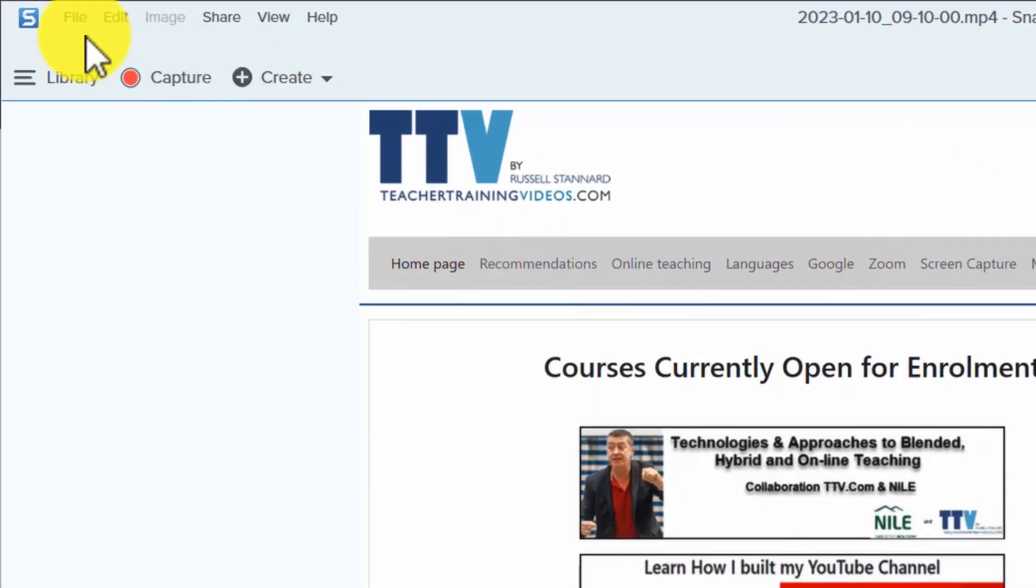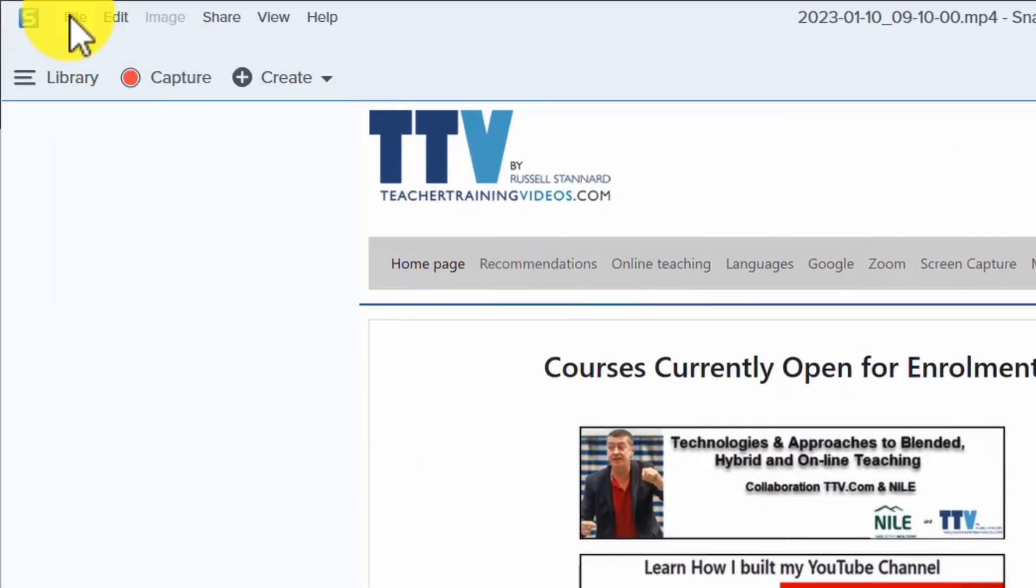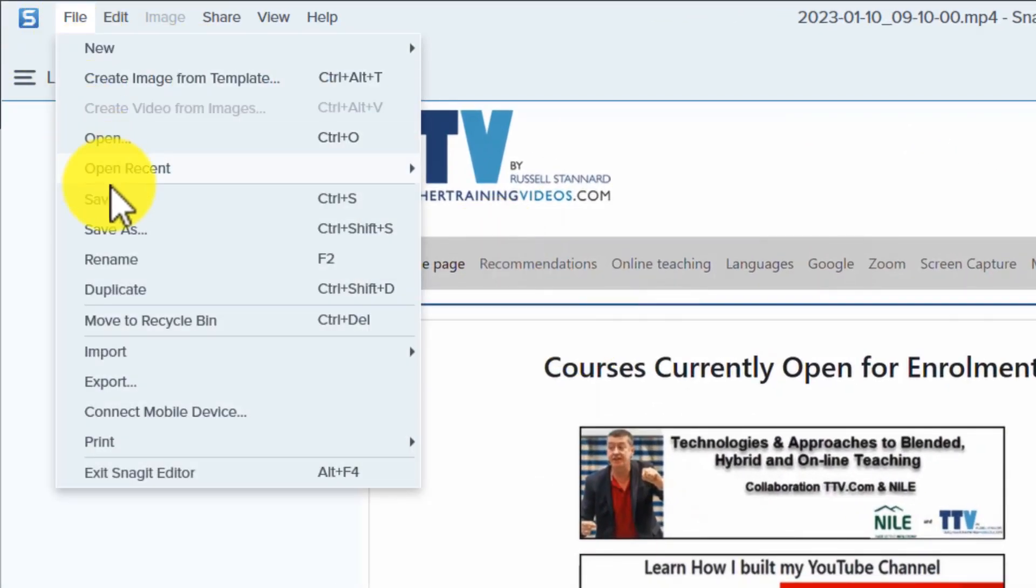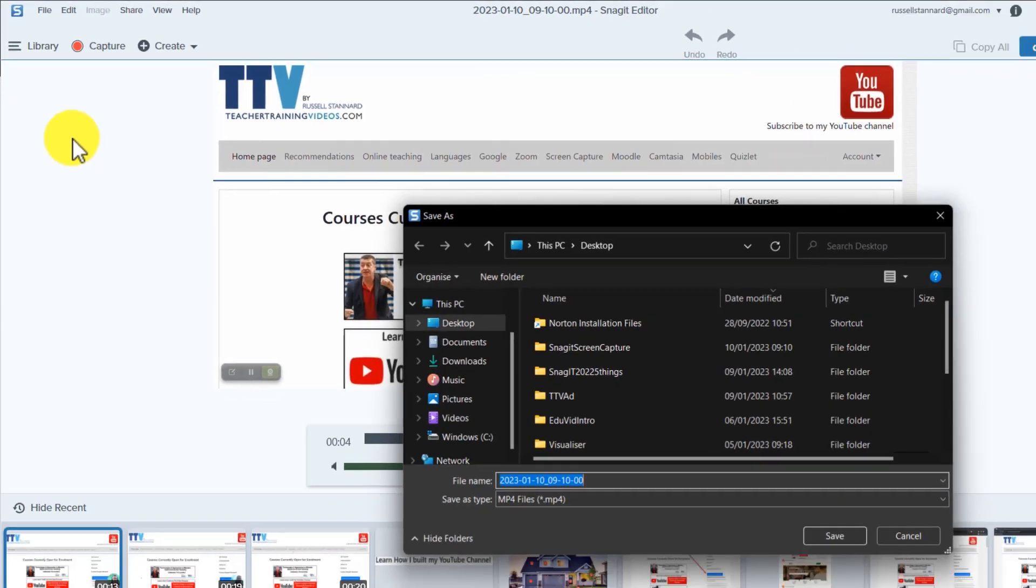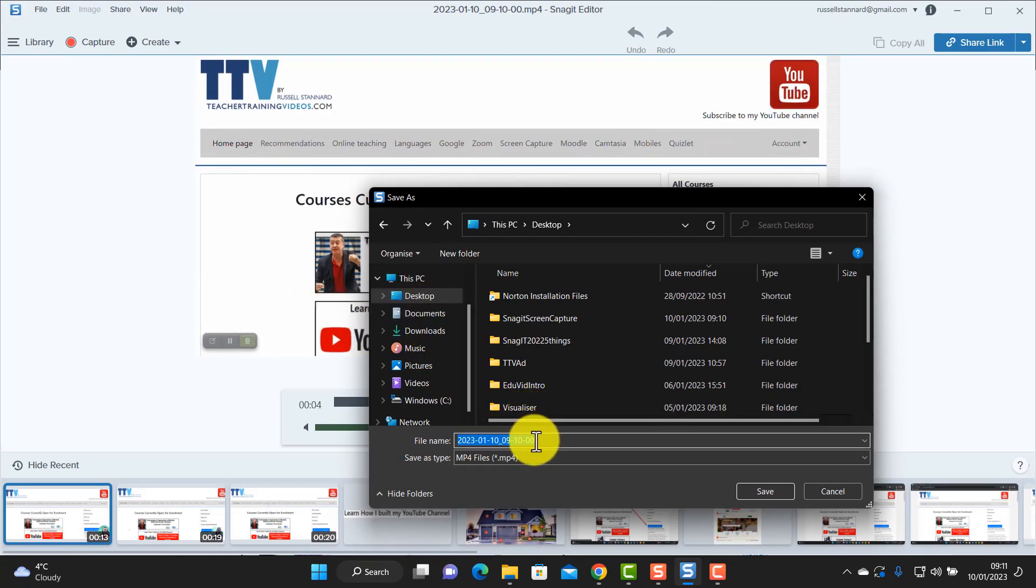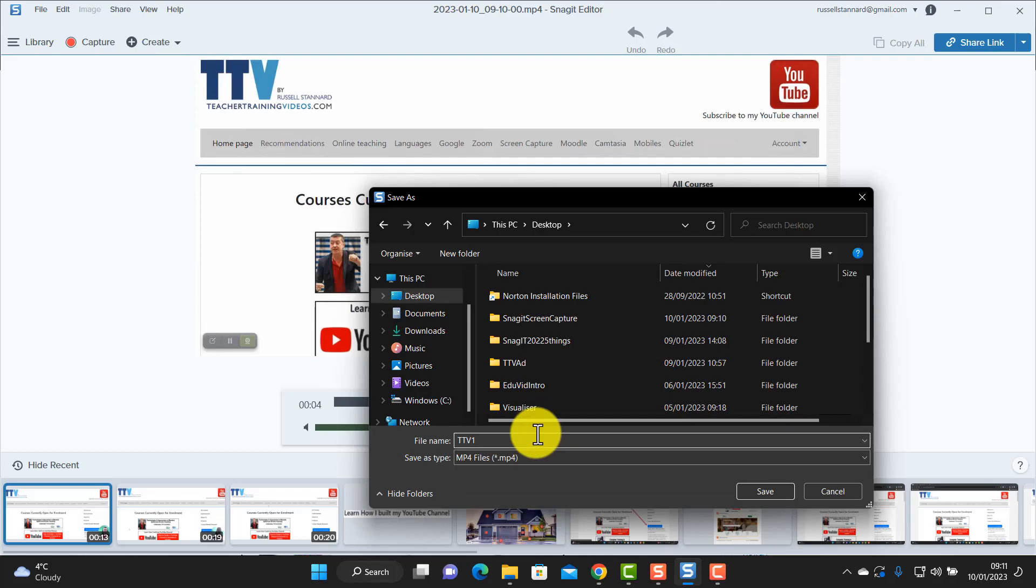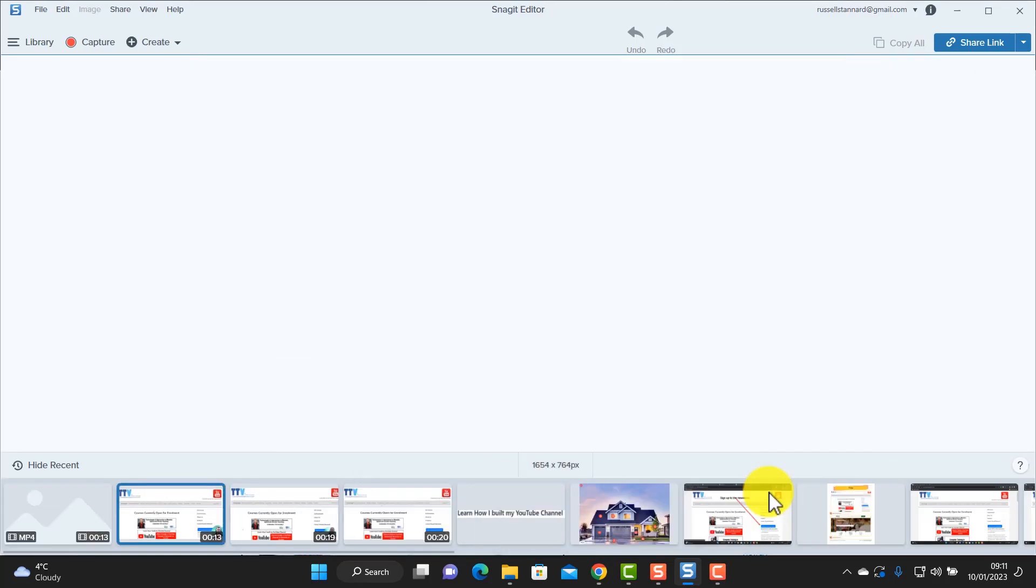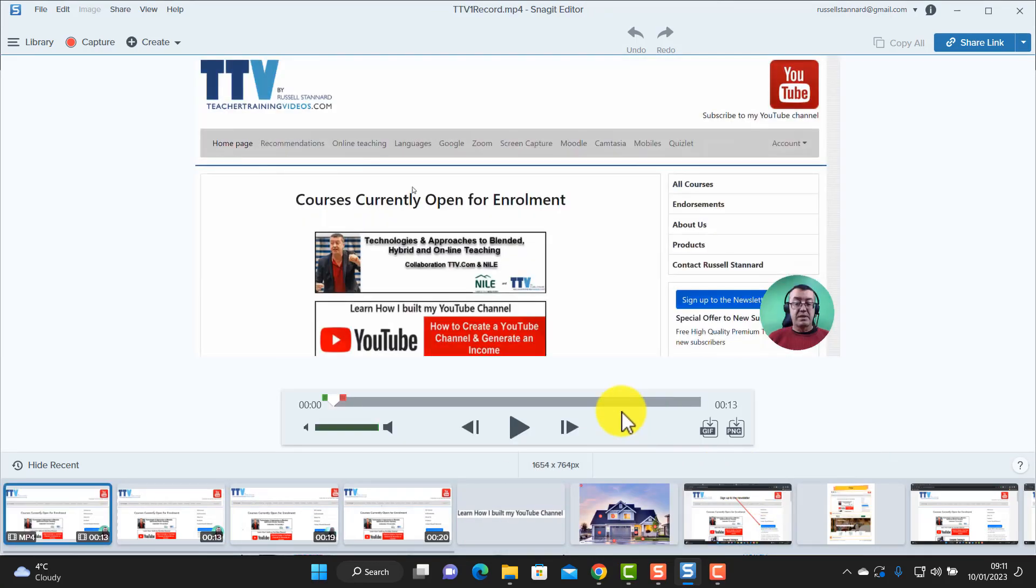Now watch this. First of all I'm going to show you how I would save this video on my computer. I would come over to here, I would click on file, I click on save as, and I'll save it on my desktop and I'll just call this TTV teacher training videos one record. Simple as that. So one click and that has been added onto my desktop.